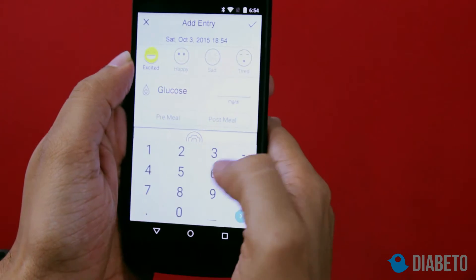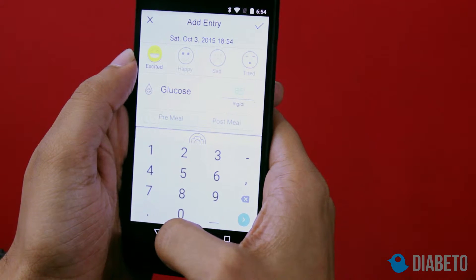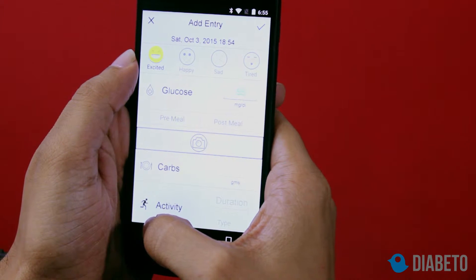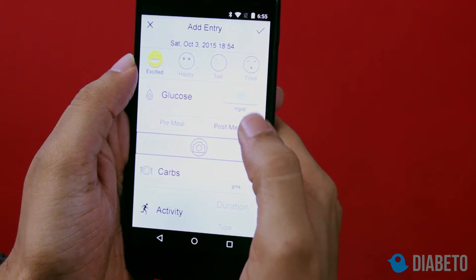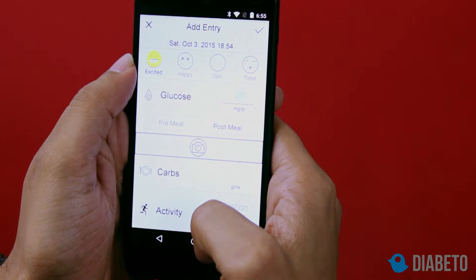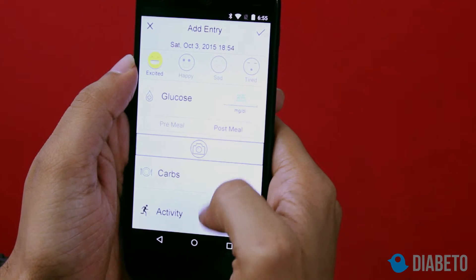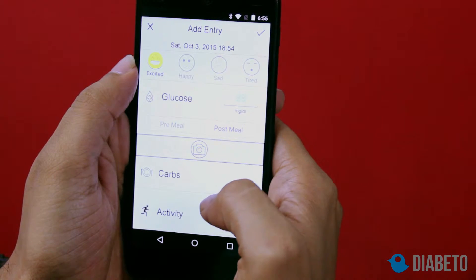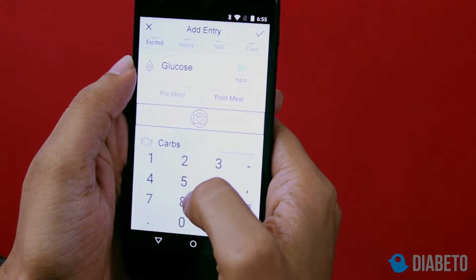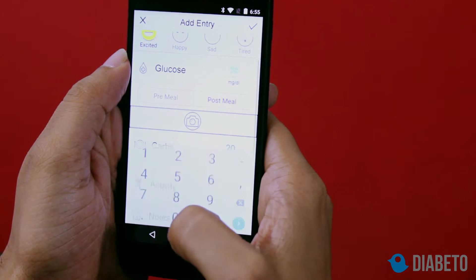I'm feeling excited — my blood glucose was very nice. It was 85 mg/dL. I had actually eaten a small snack, so I'll click on post meal. I can also take a picture of the food I've eaten. The carbs — it was a small snack, about 20 grams.